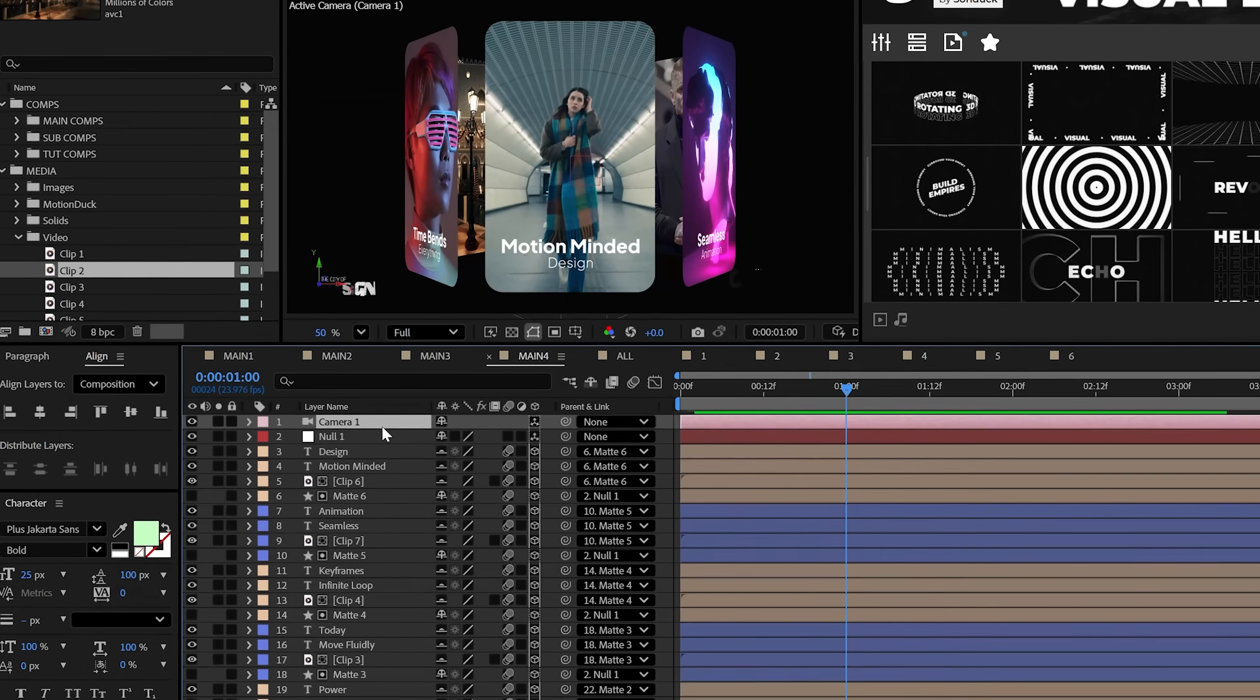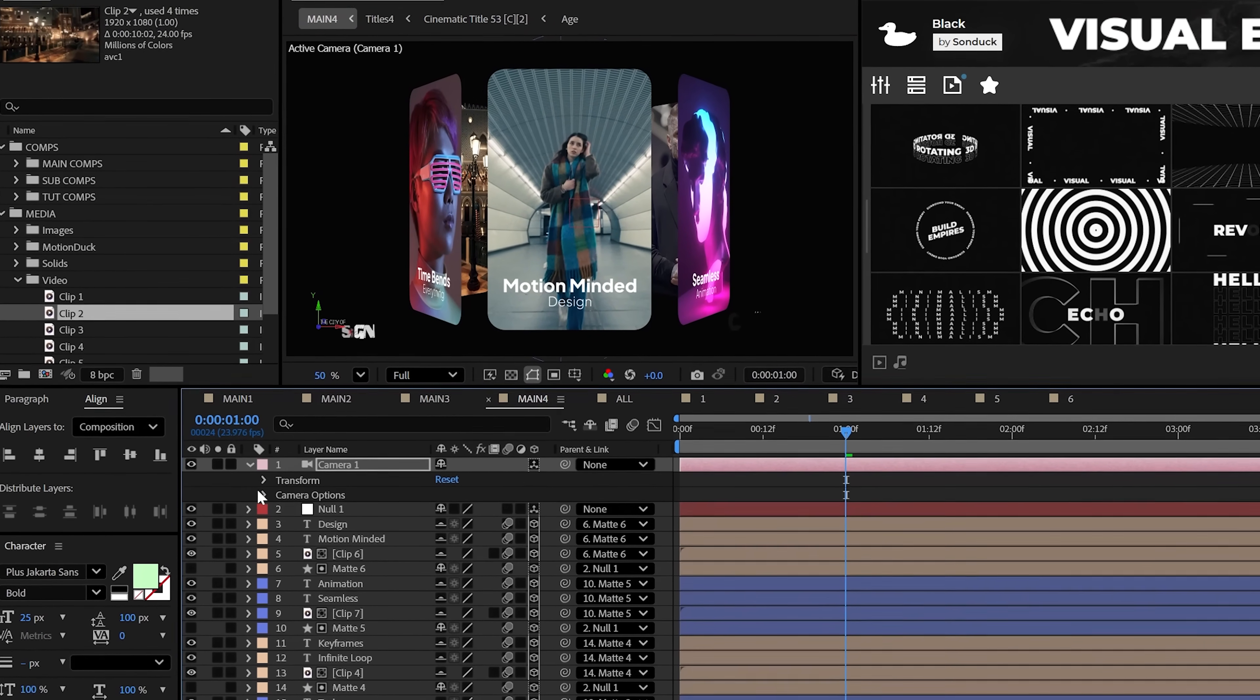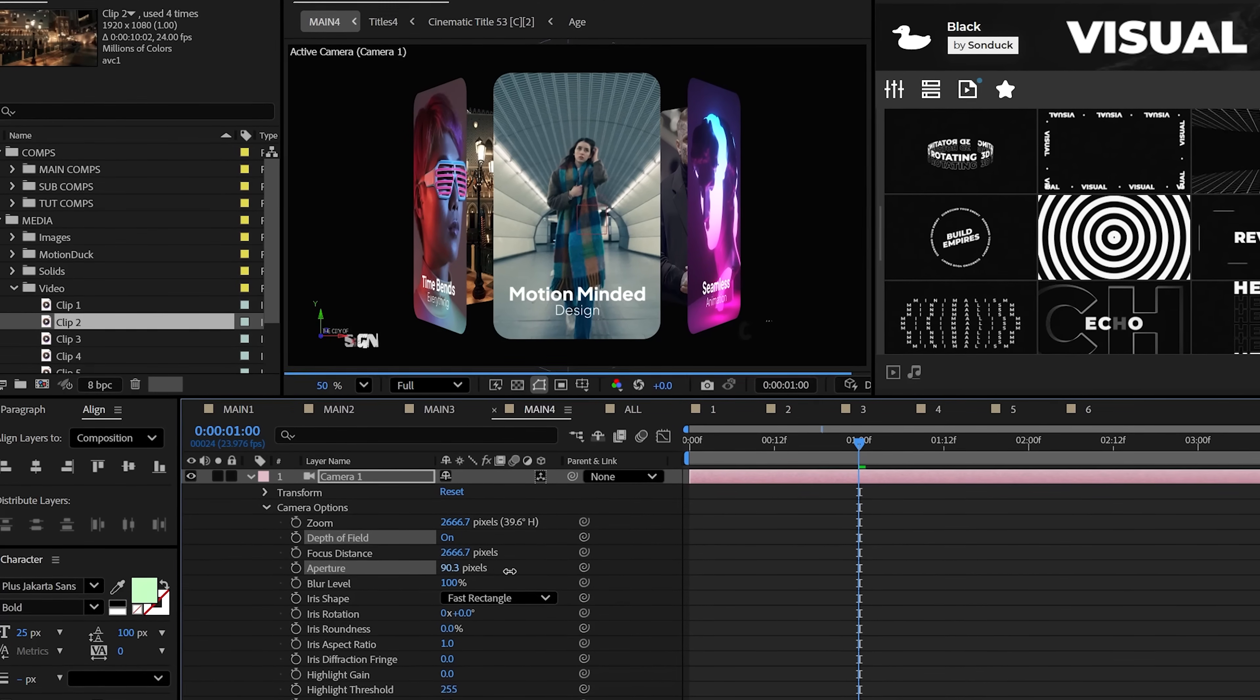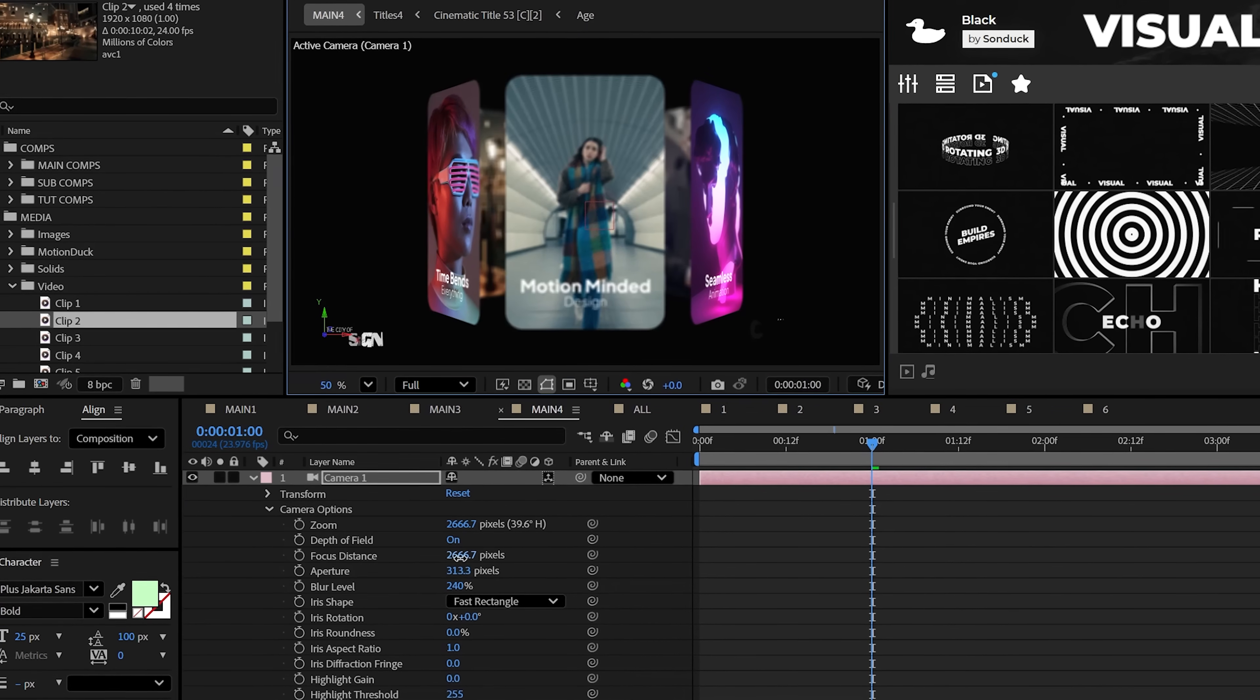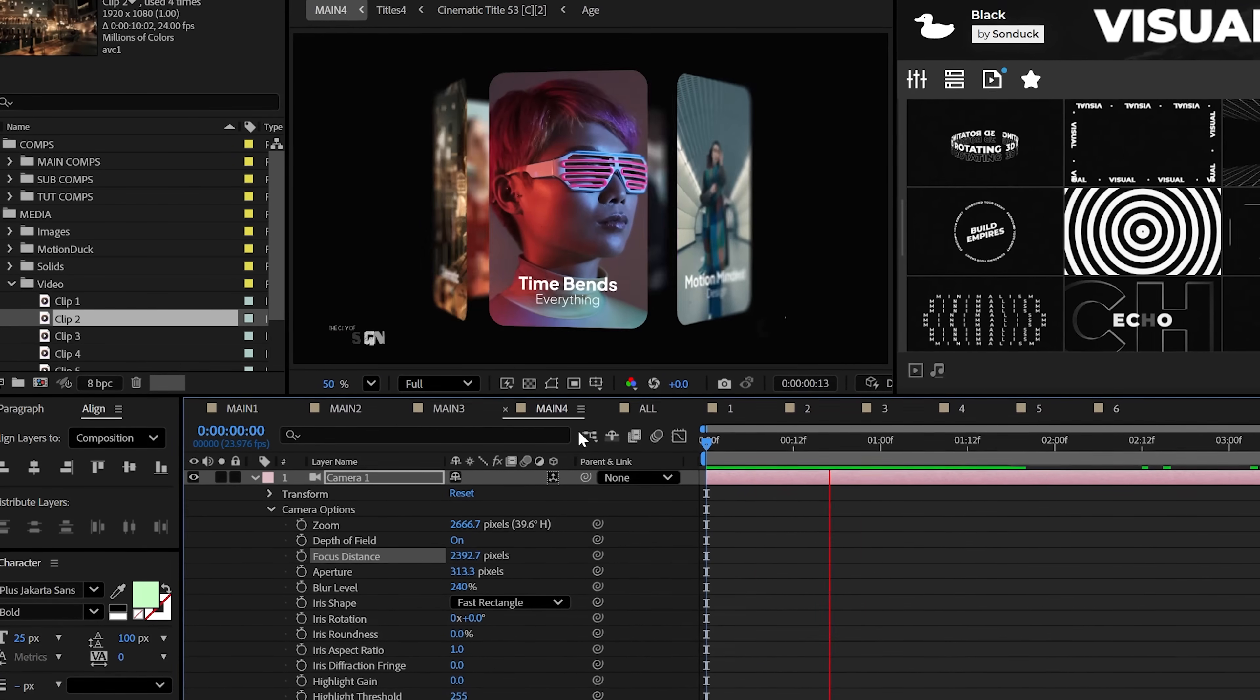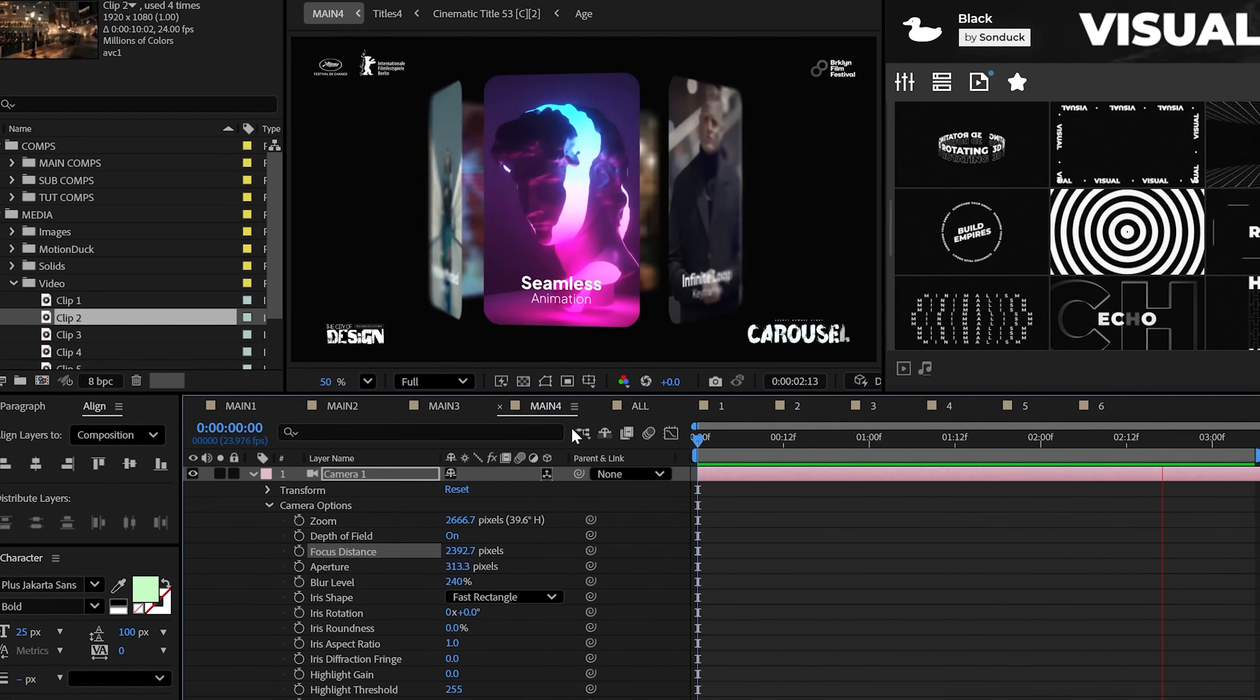Now if you go ahead and create a camera, what's going to be really cool about this is enabling depth of field to make it cinematic. Just increase the aperture and blur level. And you may also need to adjust the focus distance to keep your front slide in focus. But this is great.